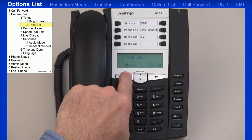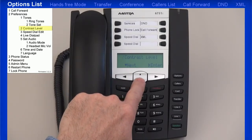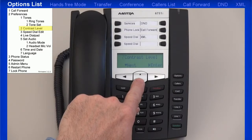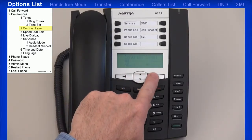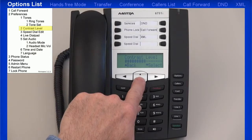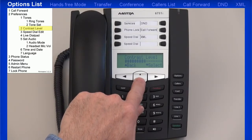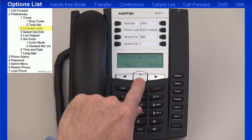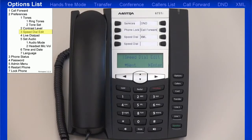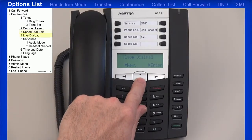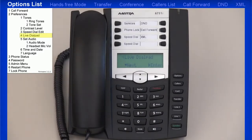I'll press the left arrow twice to go back one menu, and I'll press the down arrow to go to the next menu, contrast level. I'll press the right arrow to enter this menu, and I'll use the left and right arrow keys to adjust the contrast level. I'll follow the on-screen instructions and press the down arrow to set the new contrast level. Using the speed dial edit menu, you can program in speed dial numbers. You can also use the web user interface to program speed dial numbers. If you turn the live dial pad on, the IP phone automatically dials out and turns the hands-free mode on as soon as a dial pad key or a soft key is pressed.